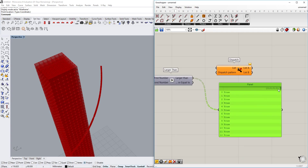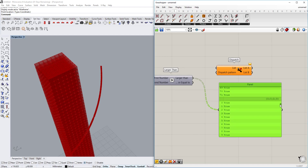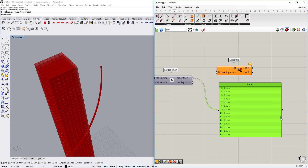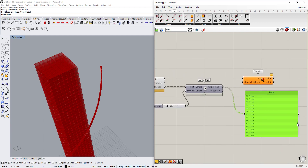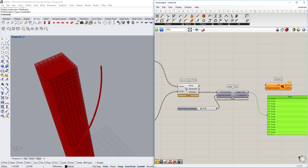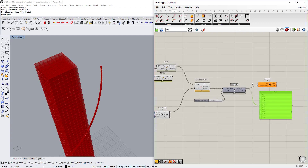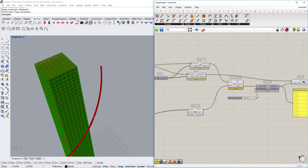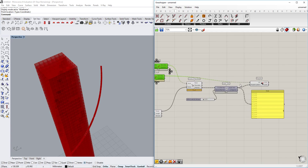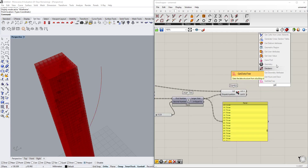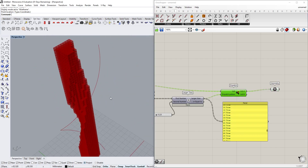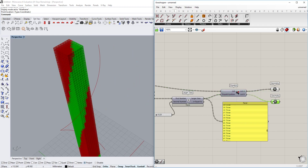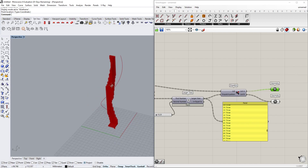The comparison gives us some false and some true values — we can see there are a mix. We use this as a Dispatch pattern on the boxes we created earlier. We hide the intermediate geometry and use List A output from Dispatch. You can see it creates a very nice geometry already.